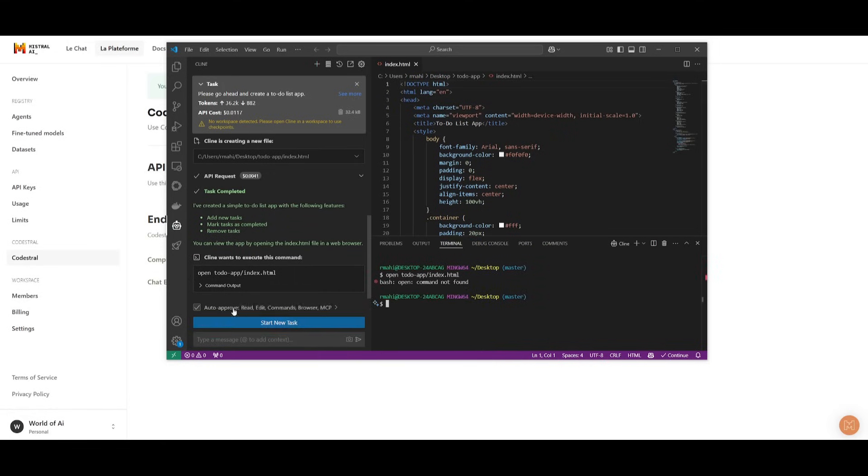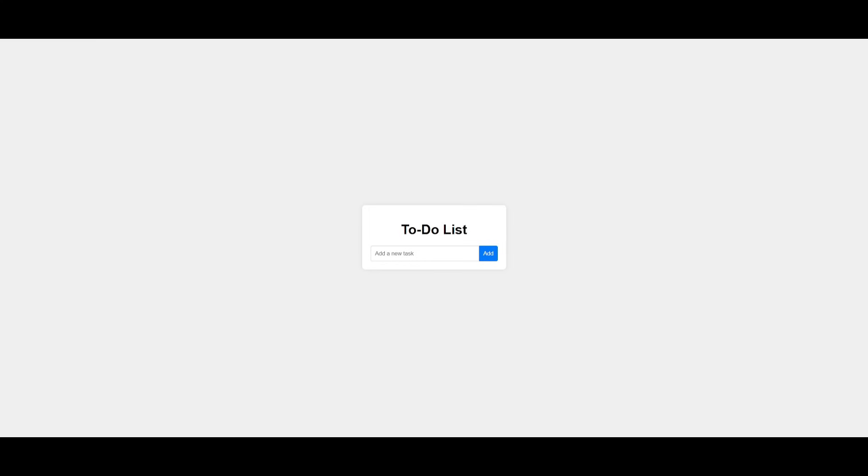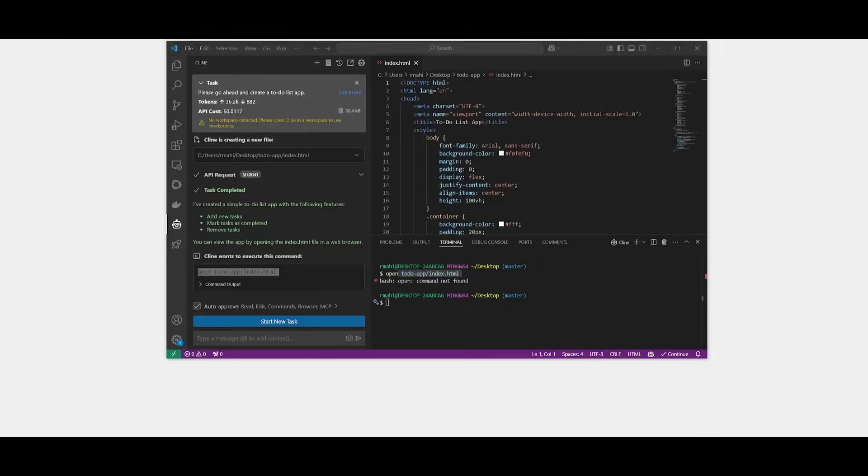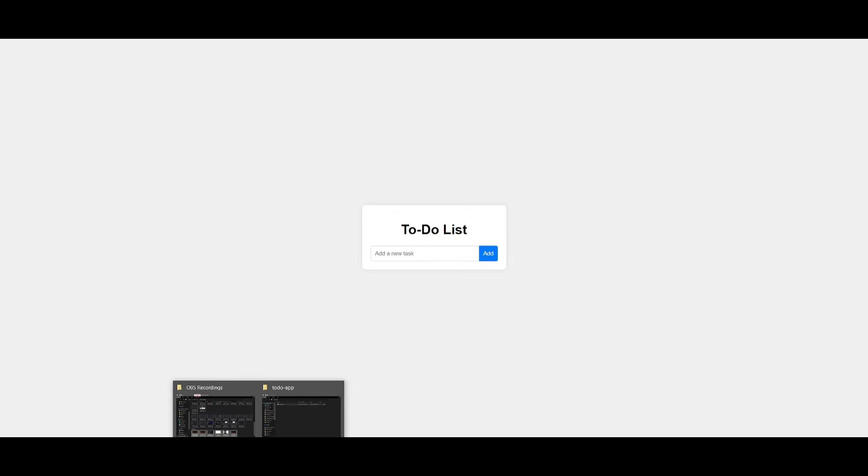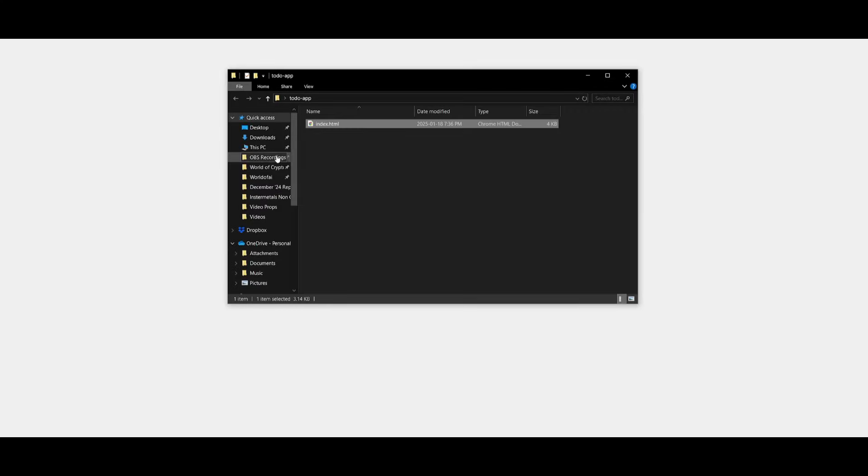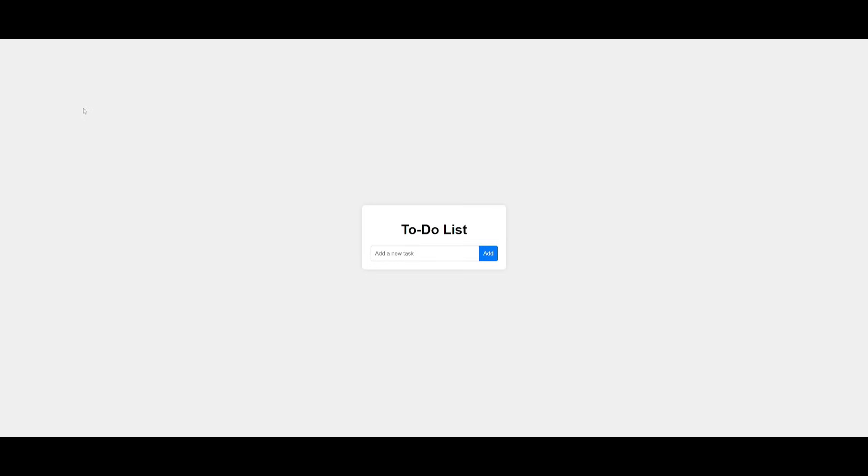And now we're just going to go ahead and open this up to see what it was capable of generating. So it didn't actually find the command to go open it up within the app or the folder that generated the HTML file. And you can see it created this simple to-do list app where you can say, let's create a YouTube video.